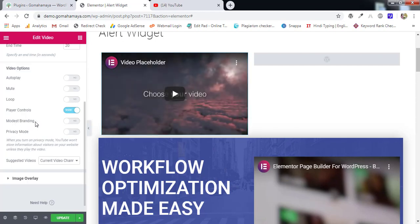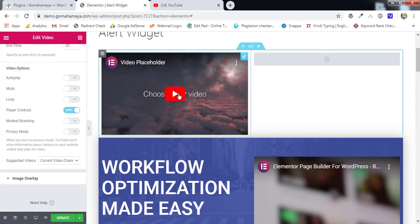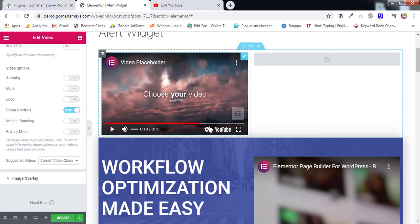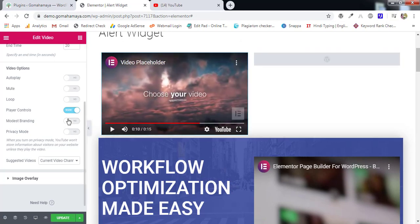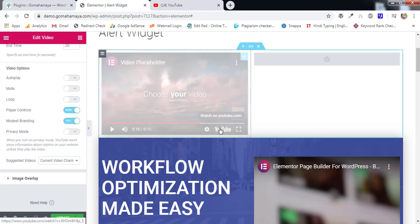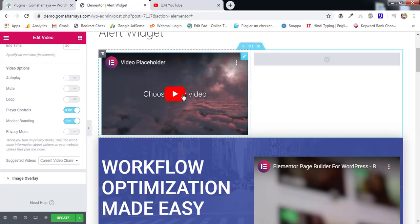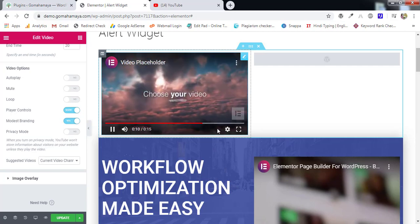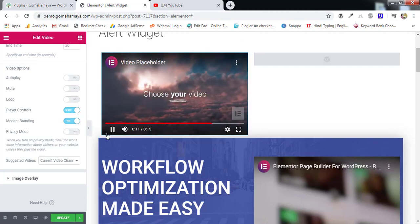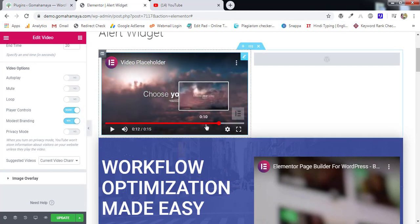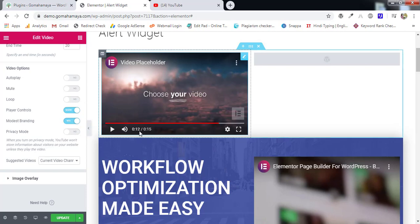So if you enable play controls then you have modest branding. What is modest branding? When you play any of the YouTube videos you'll find this YouTube logo. If I enable this one means this YouTube logo will be hidden. So let's say play this one and there's no YouTube logo right.